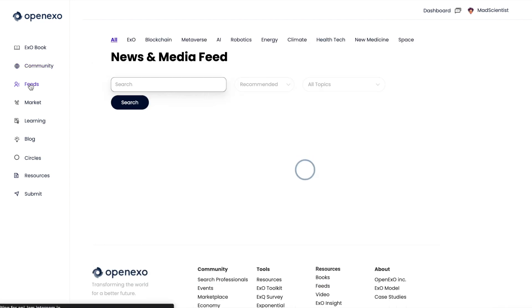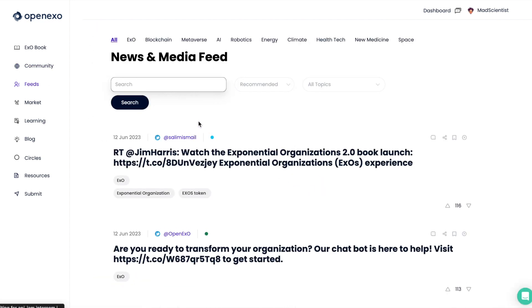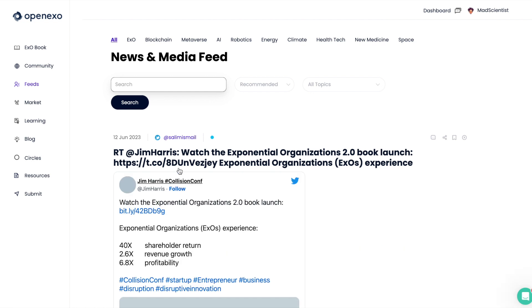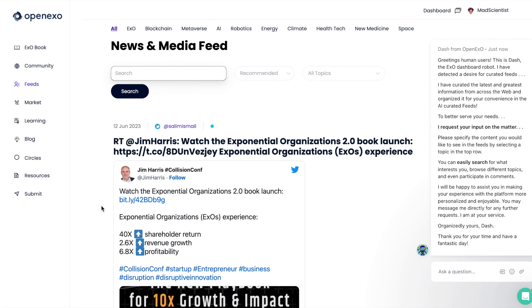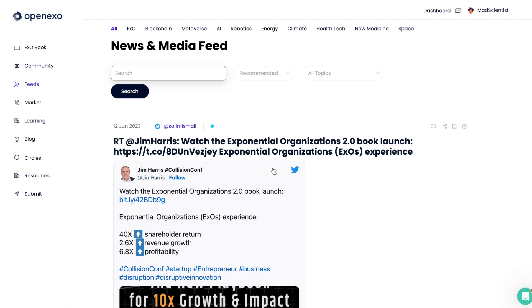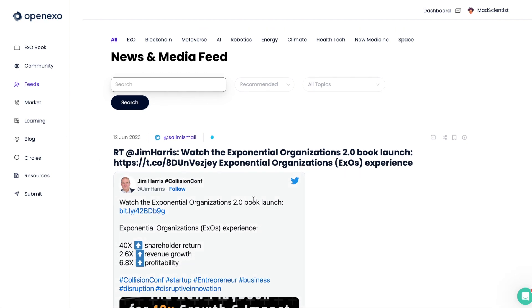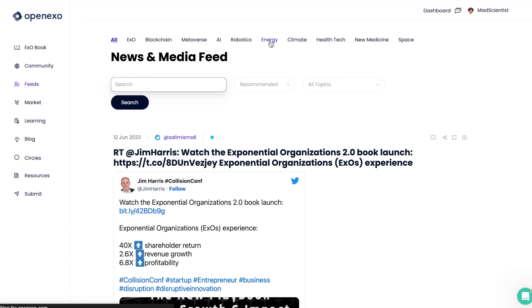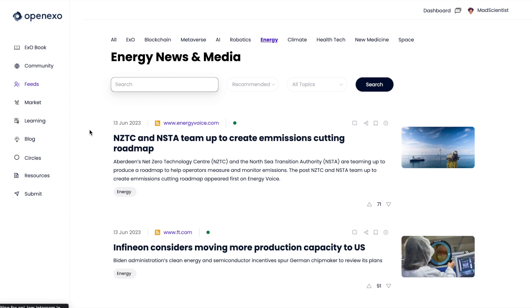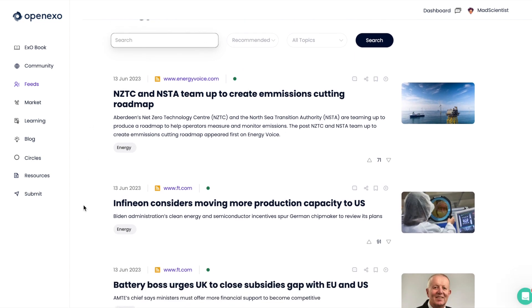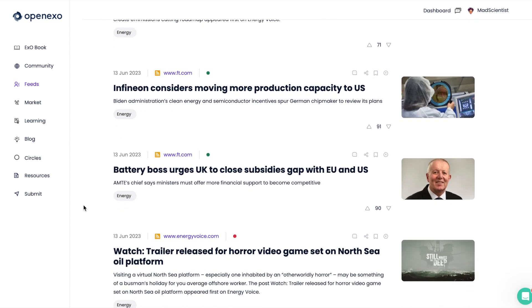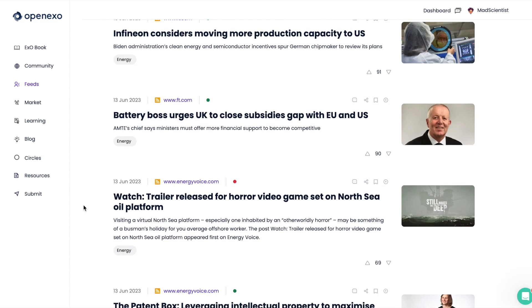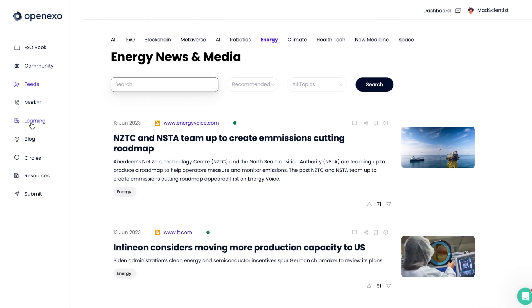Feeds is really interesting and exciting. It's where you can find news that is curated specifically for you. And so head over to Feeds, look at the different technologies, the different options that you can click on. Let's say you're interested in energy. Well, you can get all your exponential energy news right here on the OpenEXO platform.